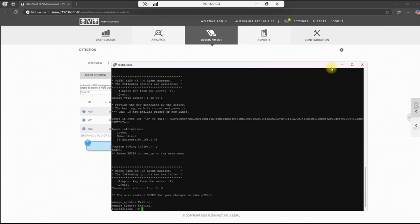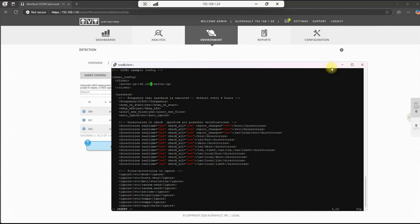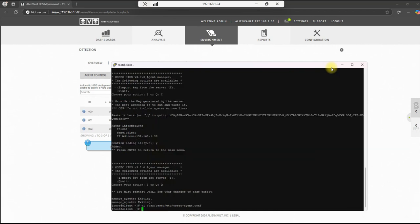The next step will be to update the ossec agent config file. So we'll do a vi /var/ossec/etc/ossec-agent.conf, enter. And this entry up here will be the IP address for our sensor. So let's do an X out of this, insert dot 50 will be the IP for our sensor. So we'll do an escape, colon, write, quit, exclamation to get out of this and save it.